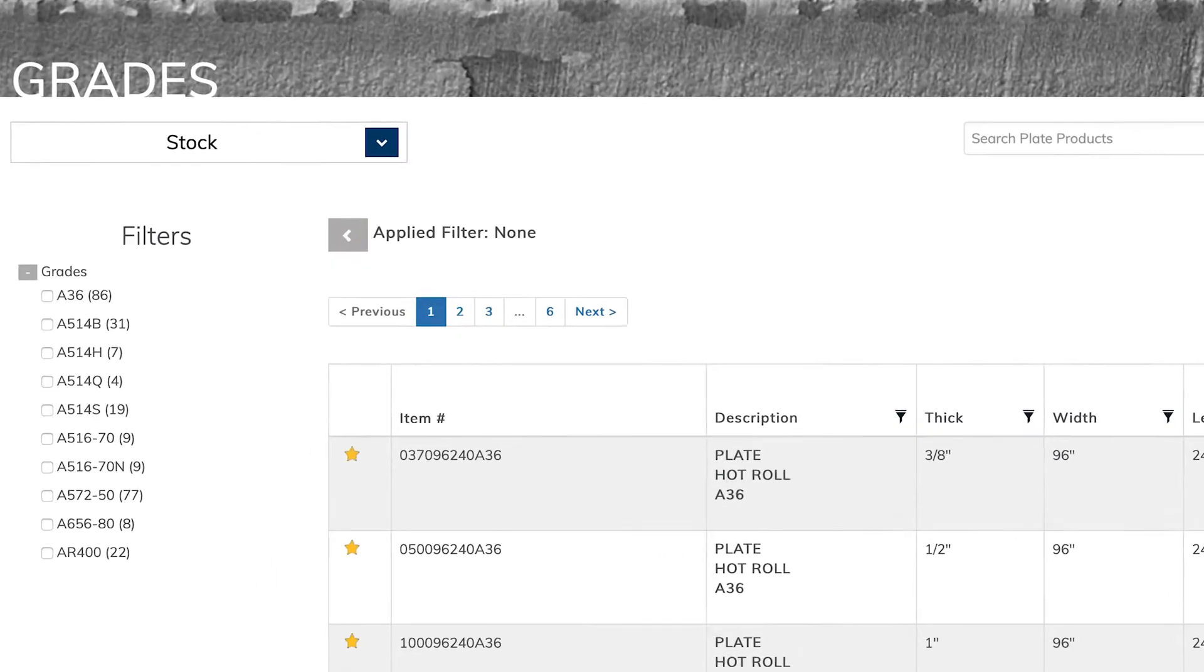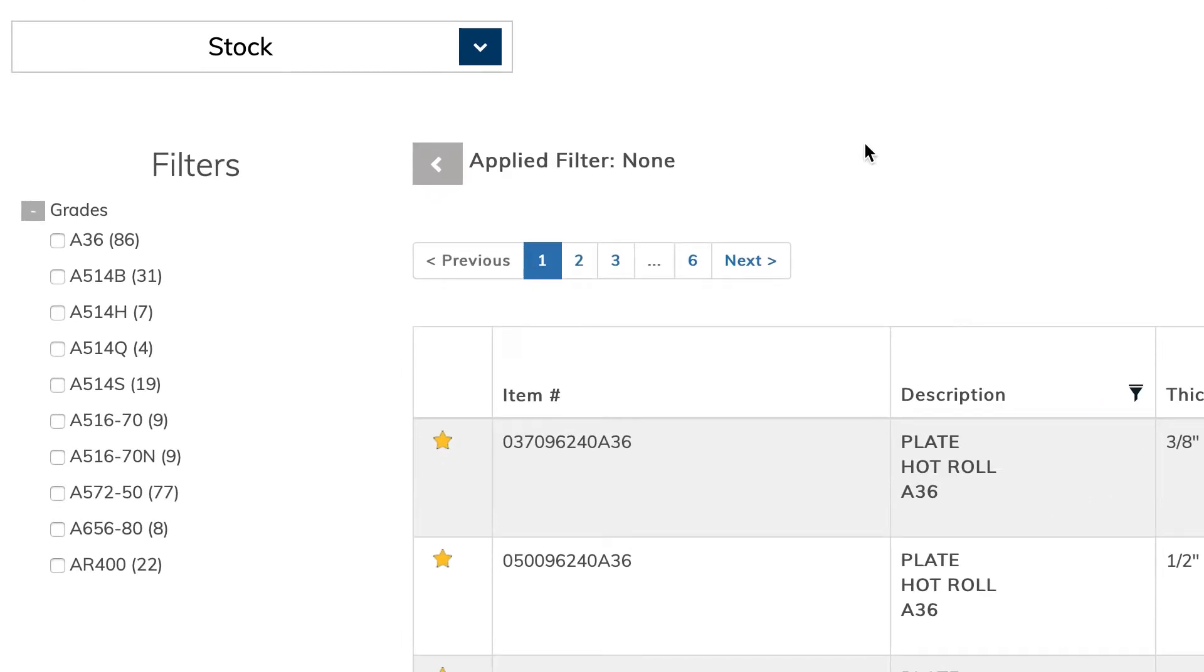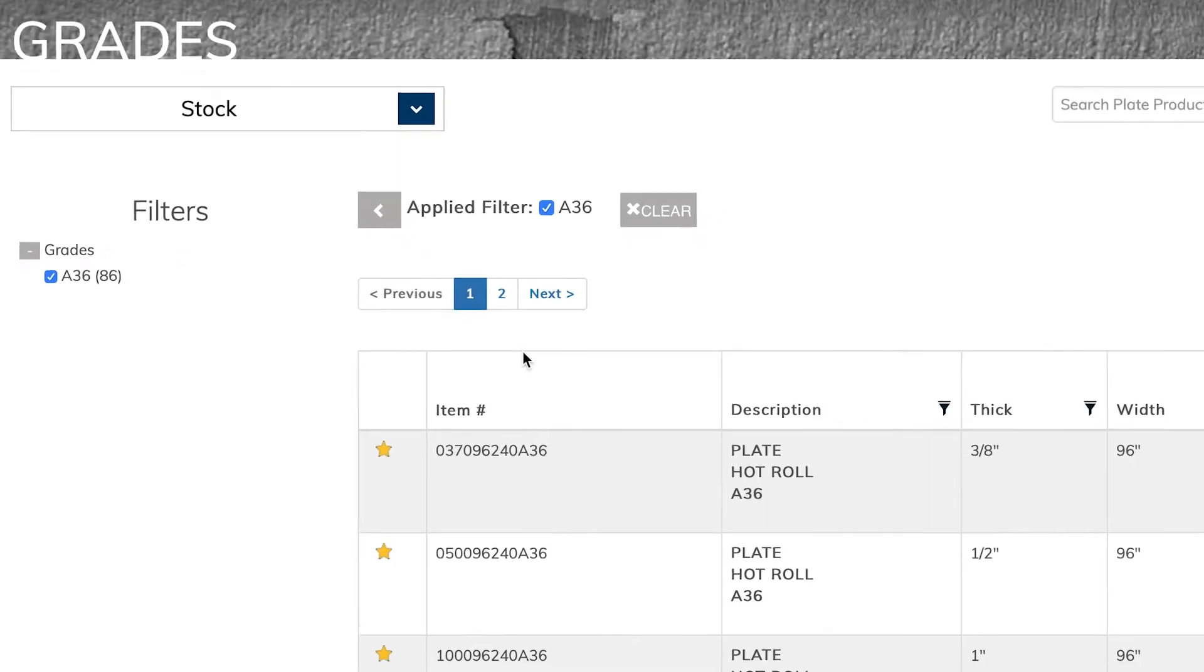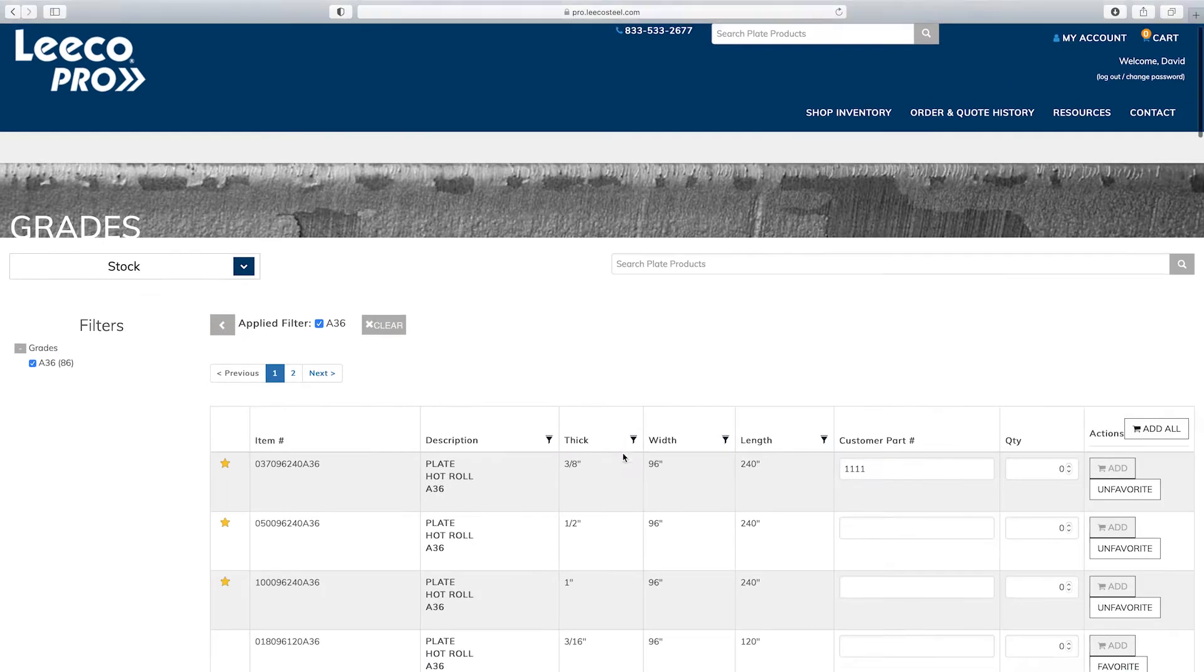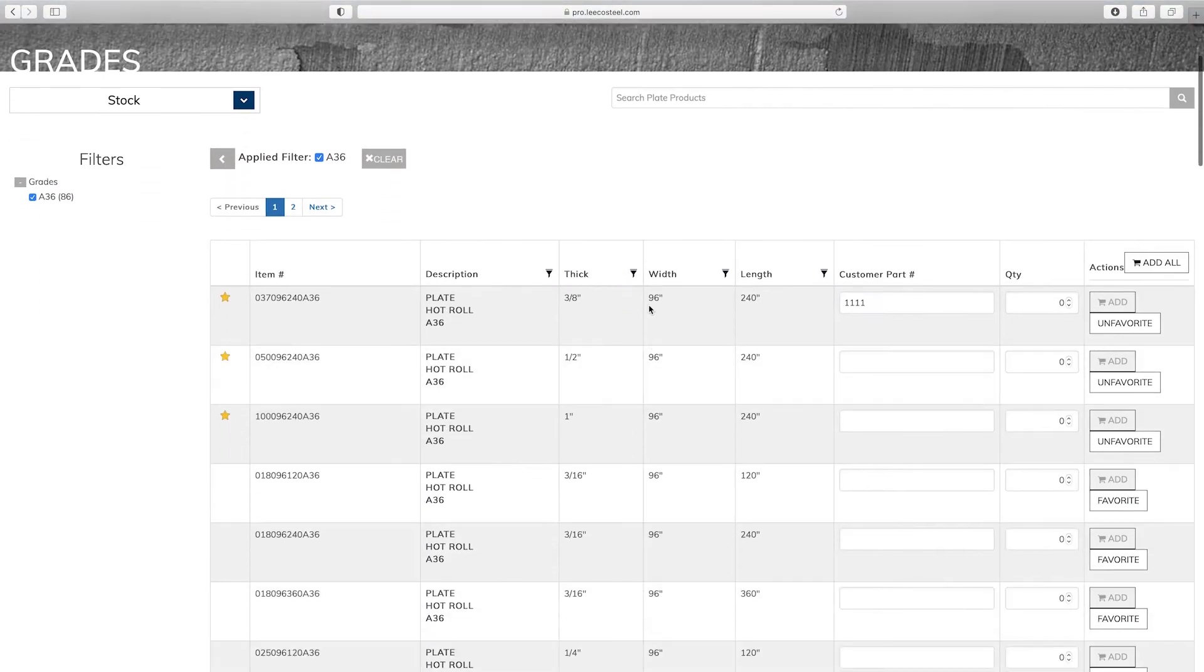You can filter by specific steel plate grades in the left-hand filter or search by specific dimensions.